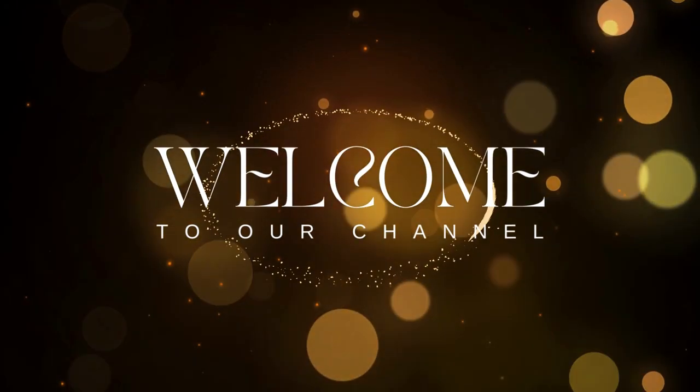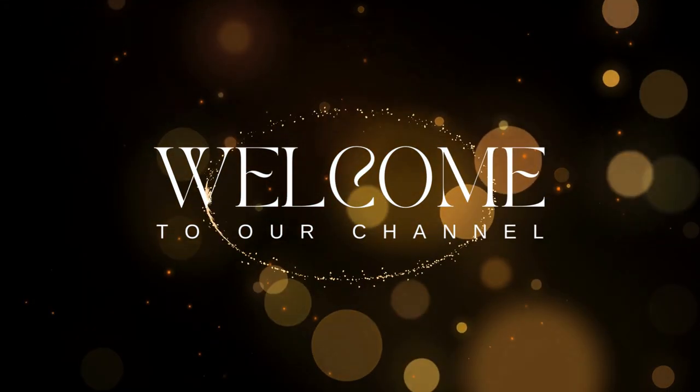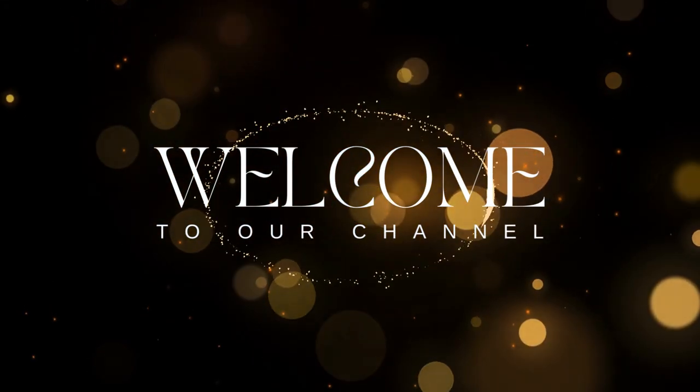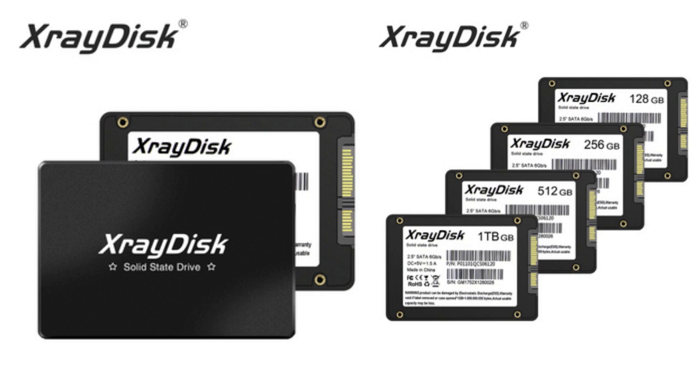Hello guys, welcome to our channel. Today we are going to review the best XrayDisk SATA3 SSD hard disk.